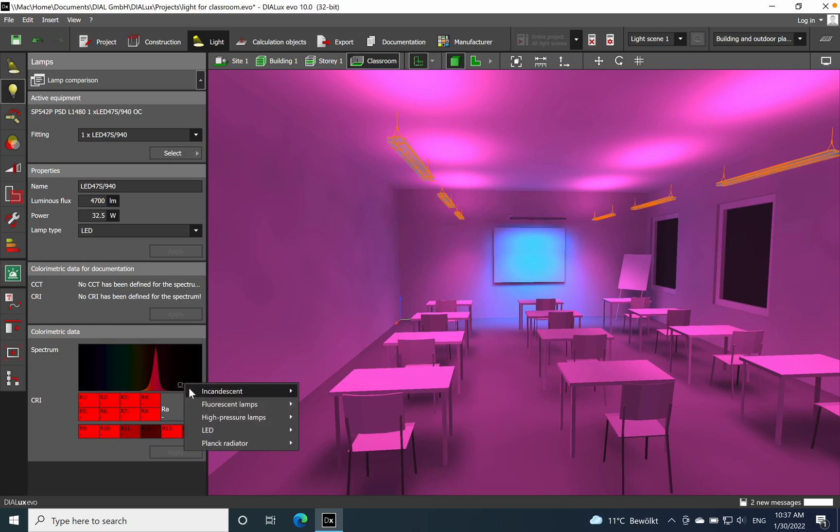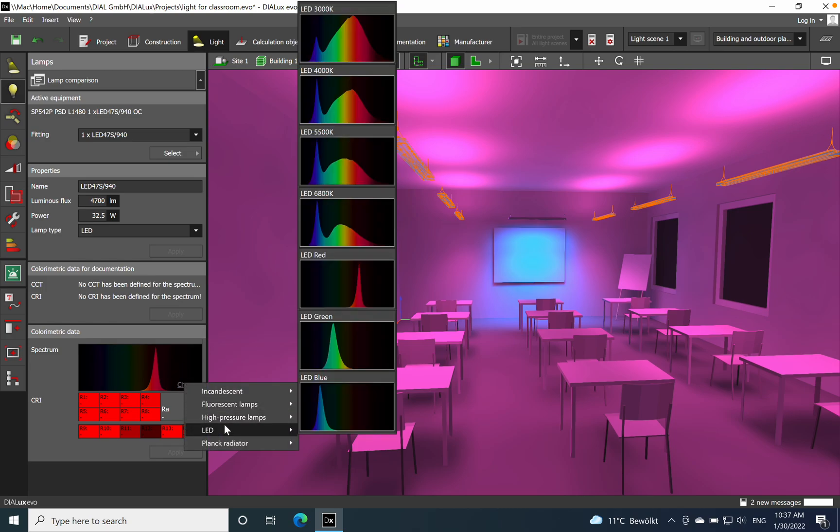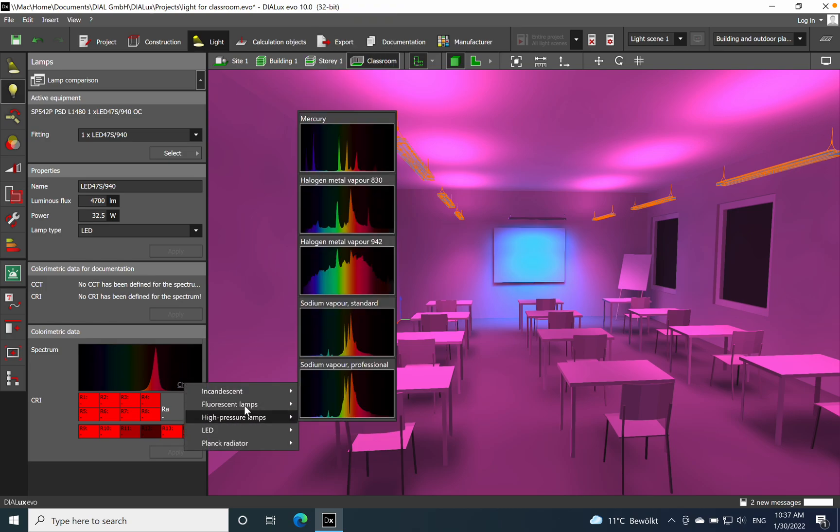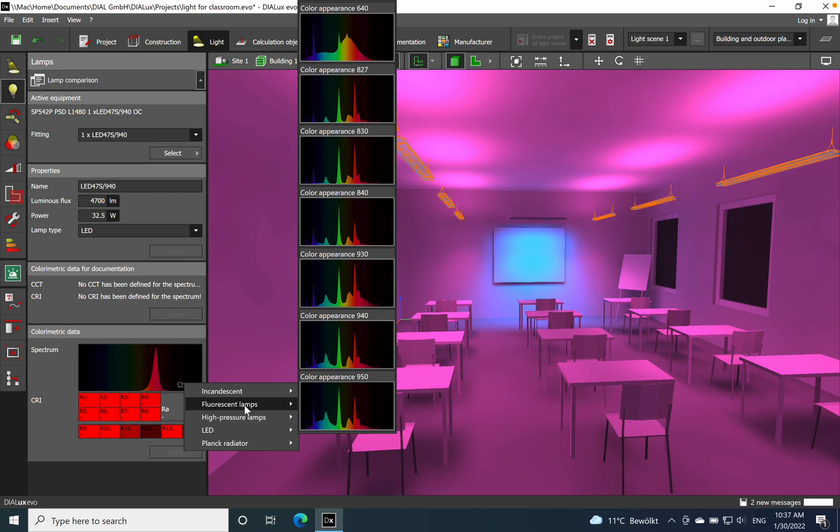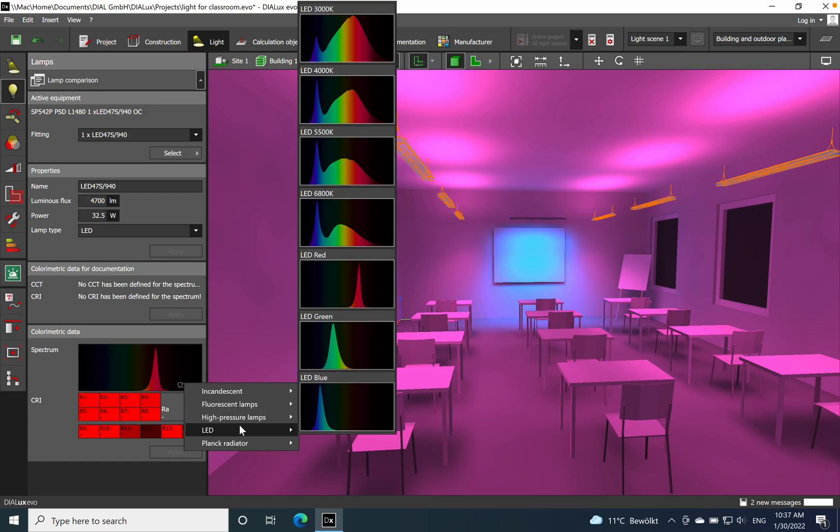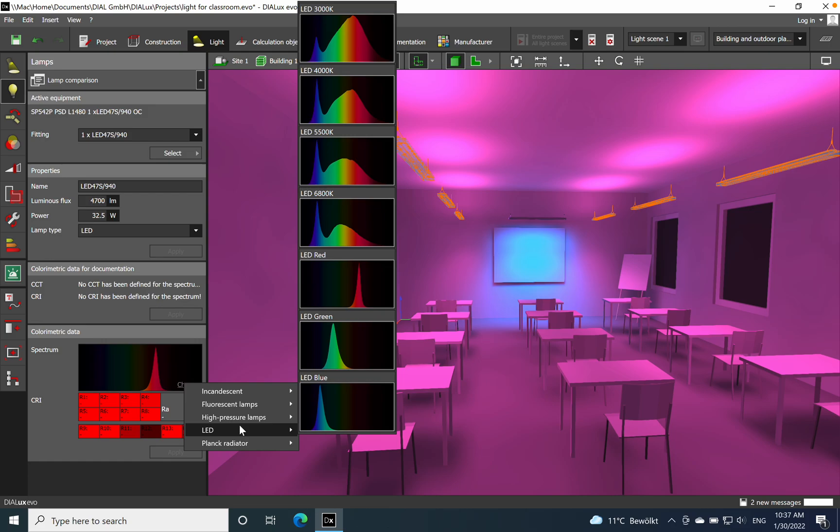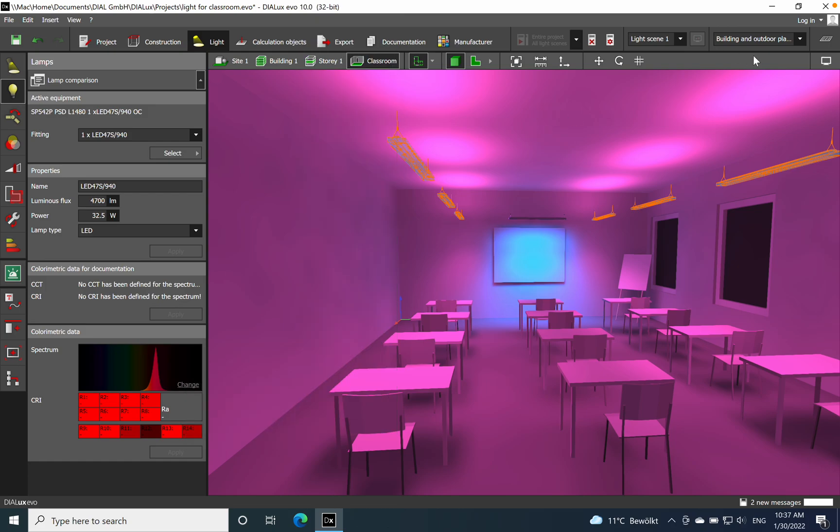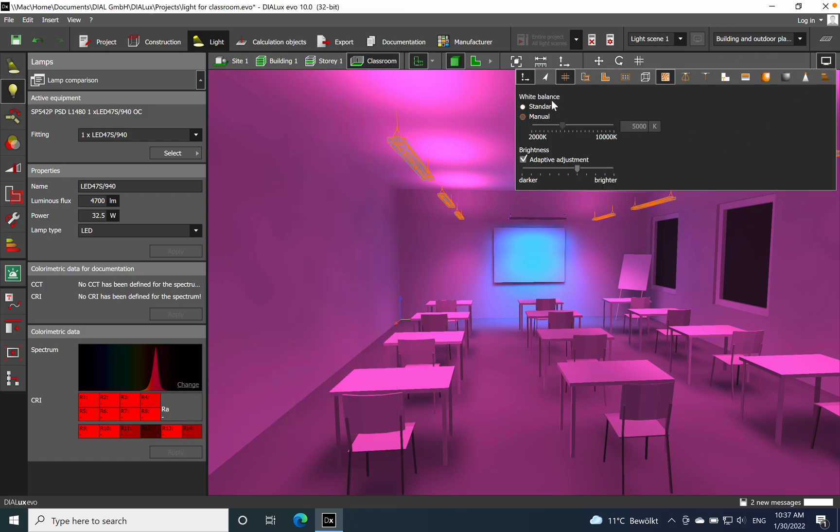I hope that everything gets clear what does it mean the correlated color temperature and how you can change it in DIALux Evo. Choose different light sources like LED, incandescent, halogen, fluorescent lamps, whatever luminaires you are using, and what does it mean in the spectrum when you go 3000, 4000, as you can see in this table. Very nice pictures realized by Dialux. You can have a better overview. Another point, how you can change the spectrum: you can adjust the white balance here, you see those 5000. You can do it manually in this case.